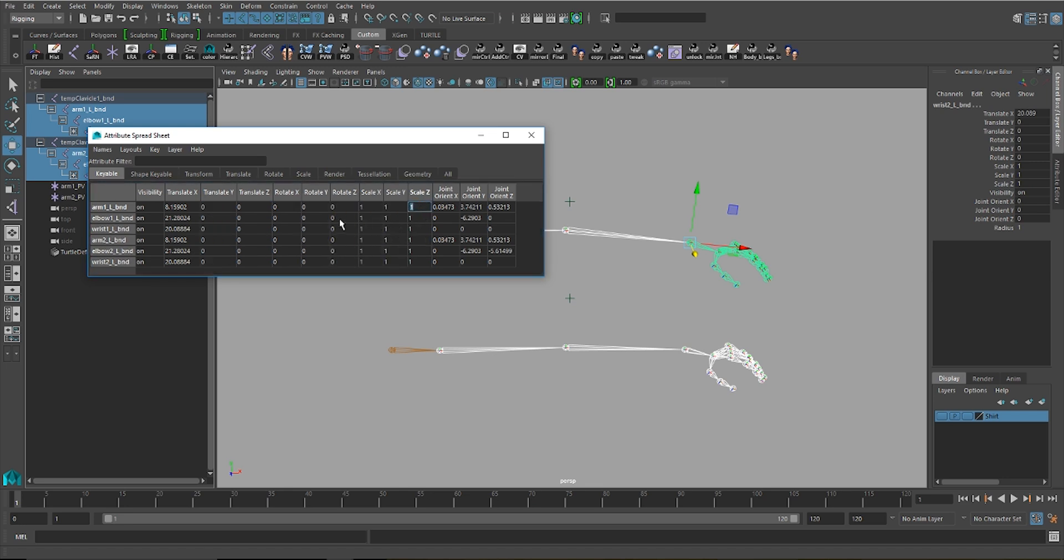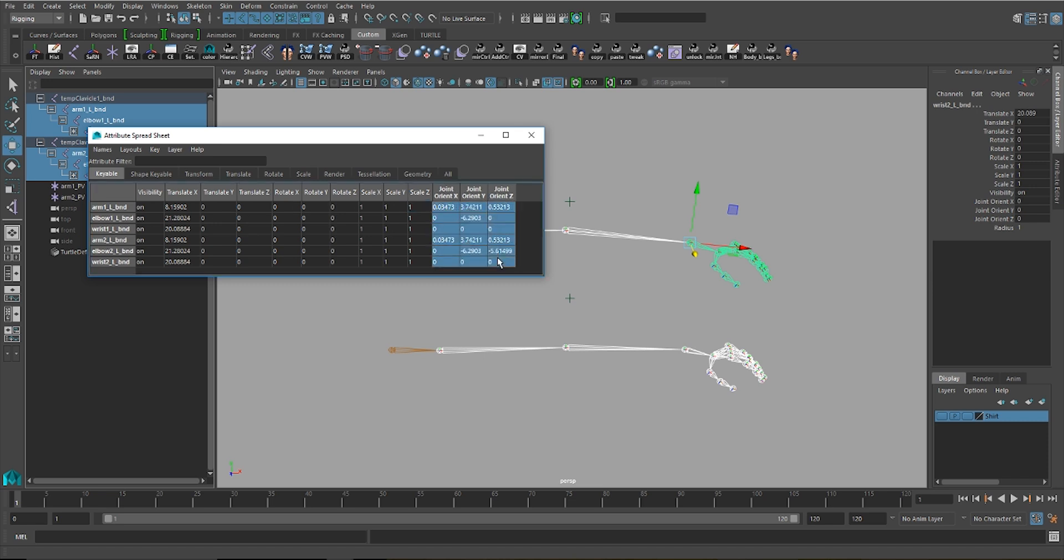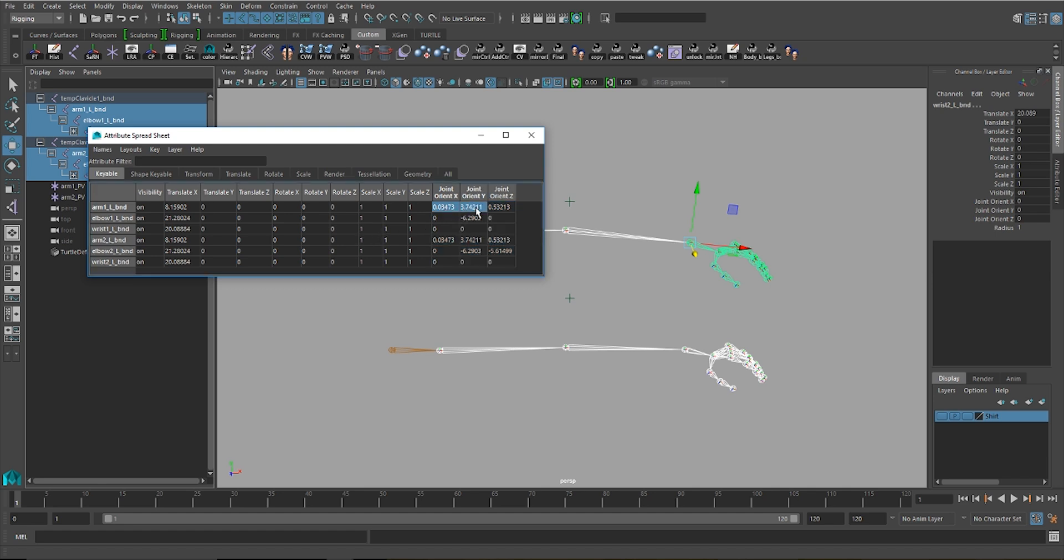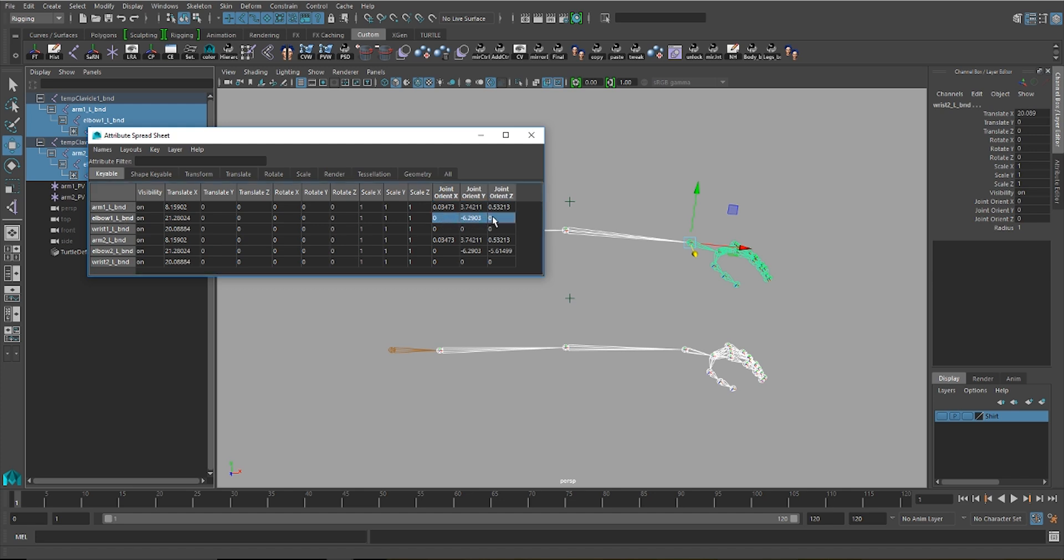Now the main thing to pay attention to here are the joint orient values. You'll see that for my first chain, there are joint orient values for X, Y, and Z for the arm, and then only for Y on my elbow bind, and no values for my wrist bind.